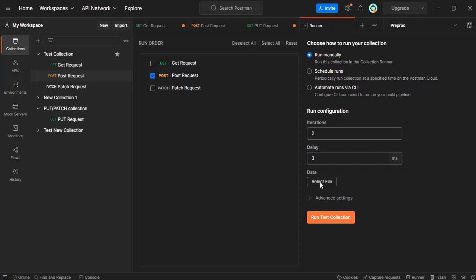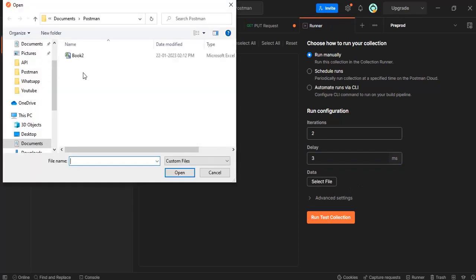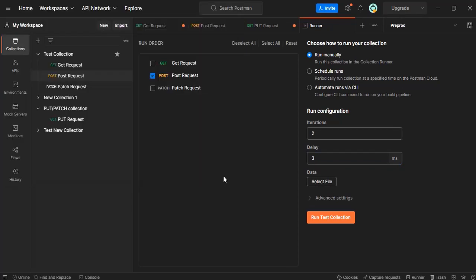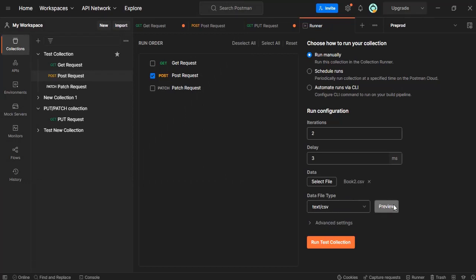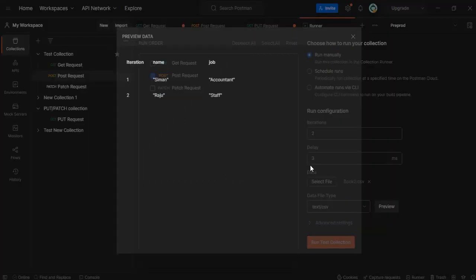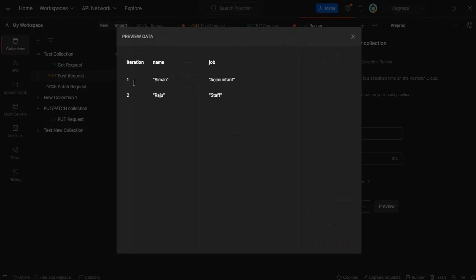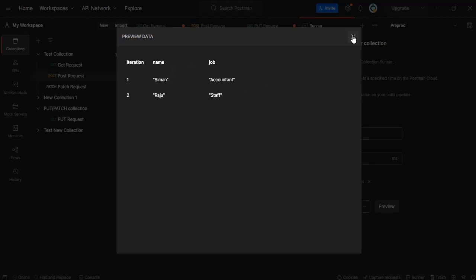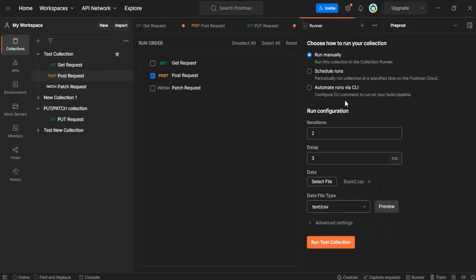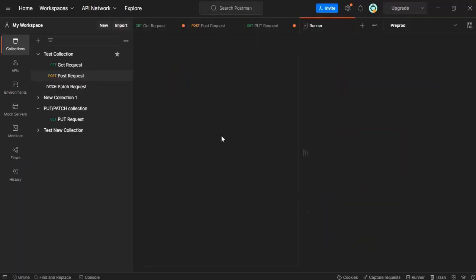We will select this data file. Let's select this CSV file and see the preview. This preview is very important because this mapping should be proper, otherwise we will get an error and will not be able to hit the request. Make sure that this is properly aligned. Now hit the request, run this test collection.